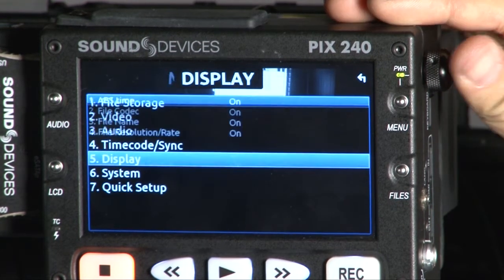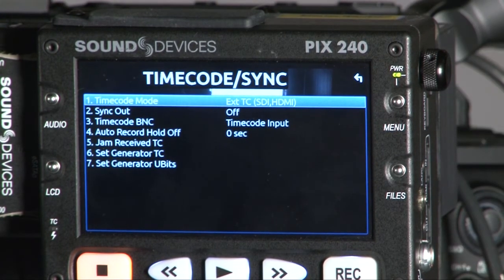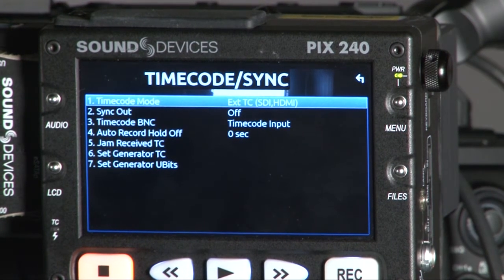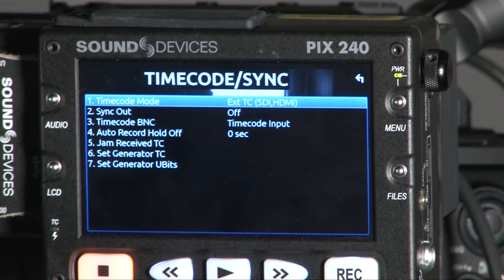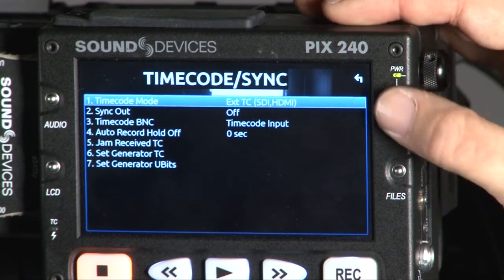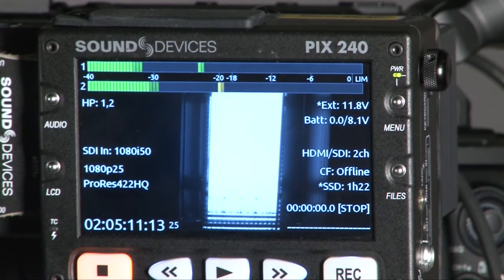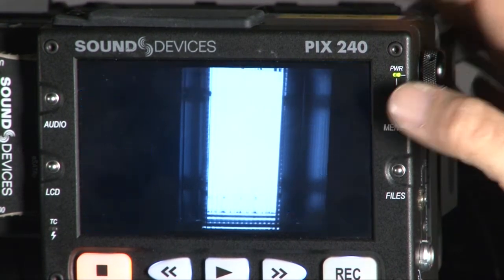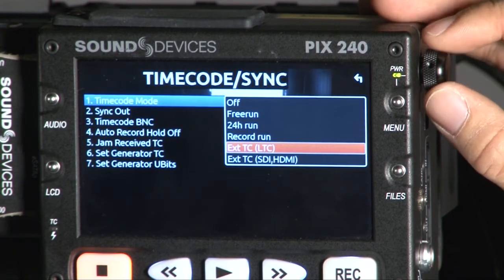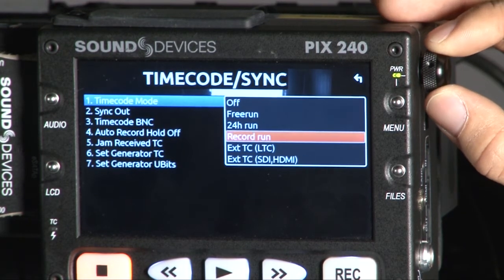So we go to the main menu — this is Time Code and Sync. What does it mean? If your SDI or HDMI has timecode embedded, you can use this to trigger the PIX to record, or at the same time sync the timecode from your camera to your PIX. We are doing this now because we are using a TC which embeds the timecode from the F3. So the timecode shown is the same as the F3. You can also use an external TC, record run, free run, 24-hour run, or even turn it off.